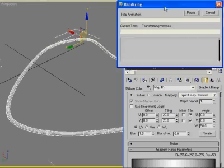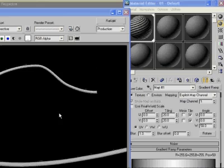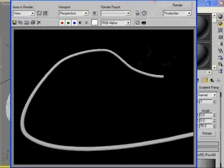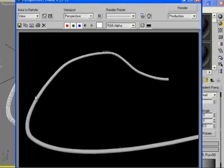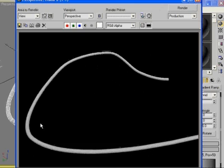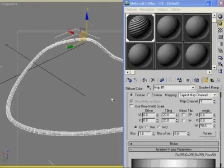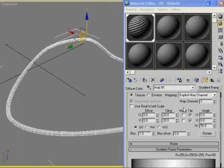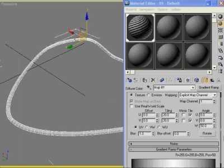And then the level of distortion is controlled by this W spinner. And if I render, you can see the effect starting to happen. Now why doesn't this look quite right?